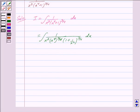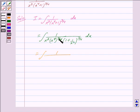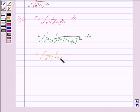This is equal to the integral of 1 upon — since when bases are the same, powers are added — we can write x squared into x cubed as x raised to the power 5. So we have x raised to the power 5 into 1 plus 1 upon x raised to the power 4, whole power 3 by 4, dx.